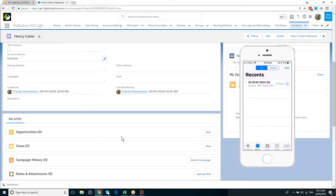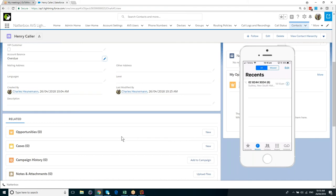We can also whisper to the accounts department, to the agent who accepts the call, saying that Henry's called for his account manager, but his call's been put through because his account is overdue. So the accounts person can use the same screen pop technique to pop Henry's record and check his account details.